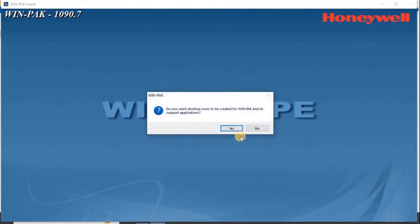A dialog box appears, prompting you to create WinPak shortcuts on your desktop. Click Yes to place icons on your desktop.